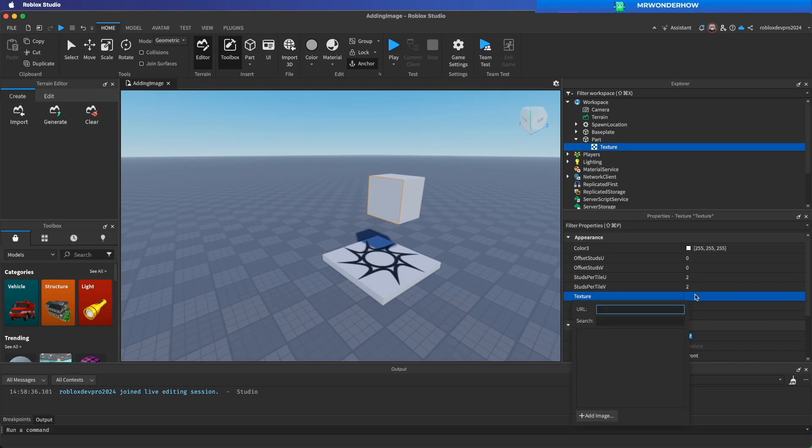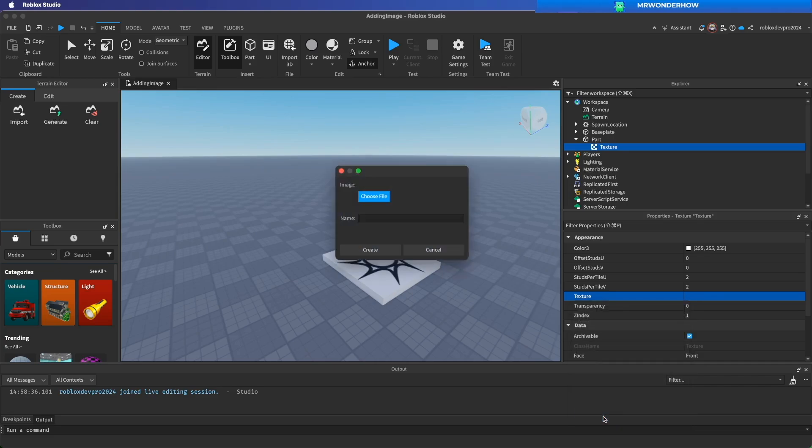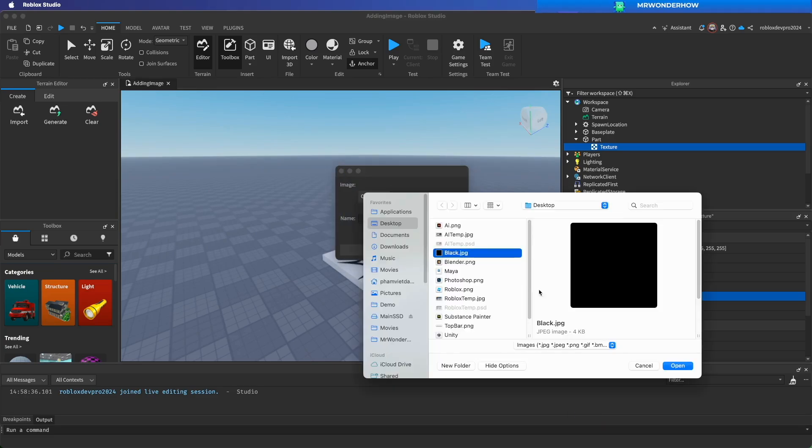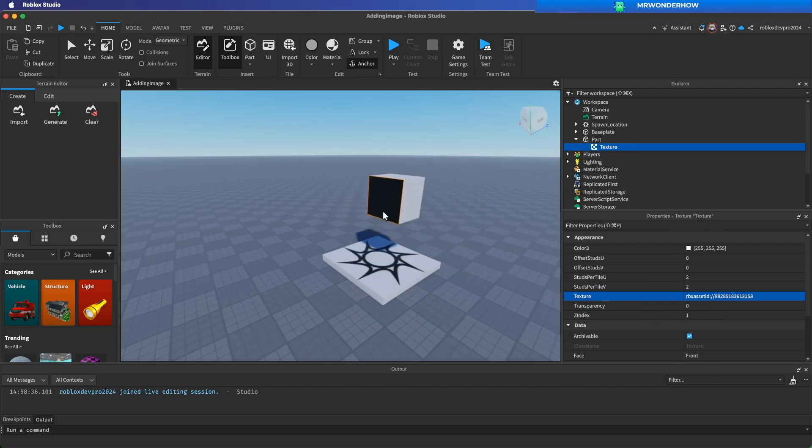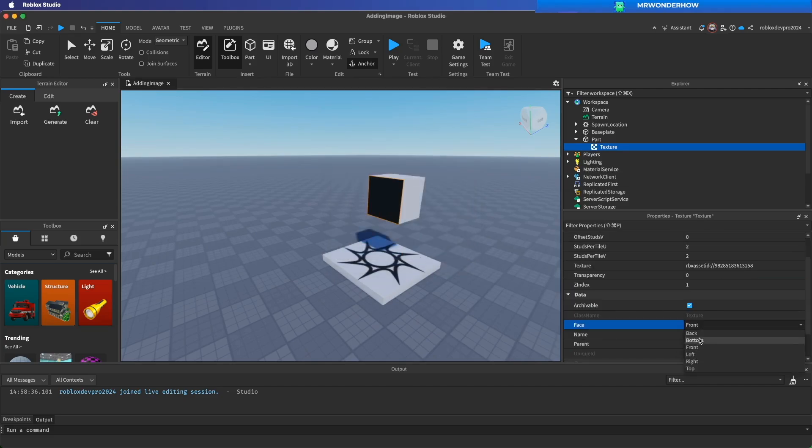Find texture property on the property window. When you click on it, the add image button will be shown. Choose image from your computer. Hit create.